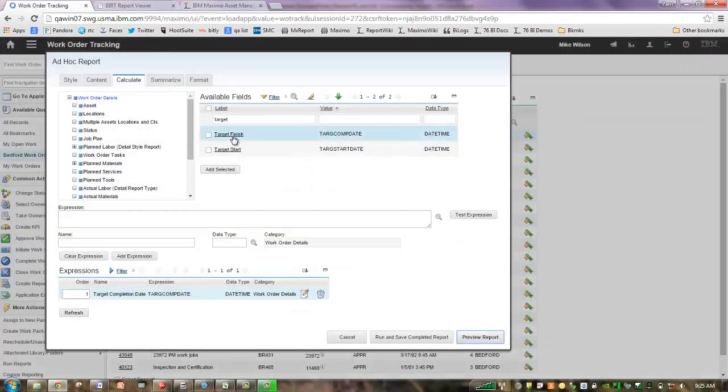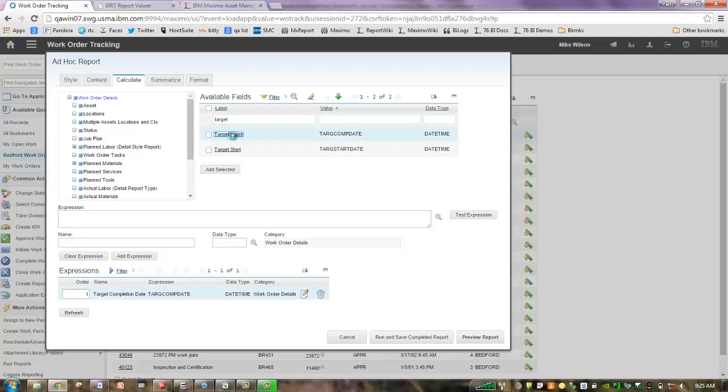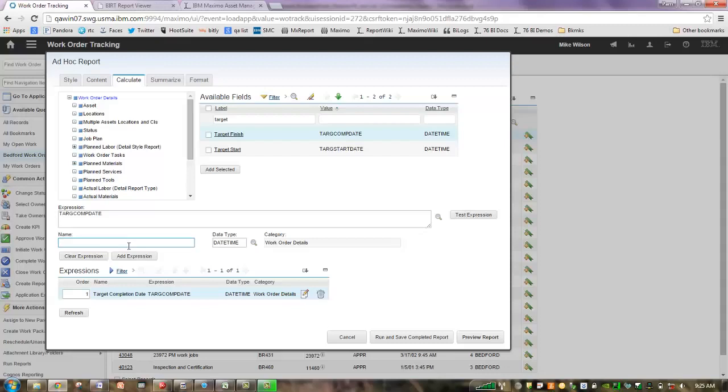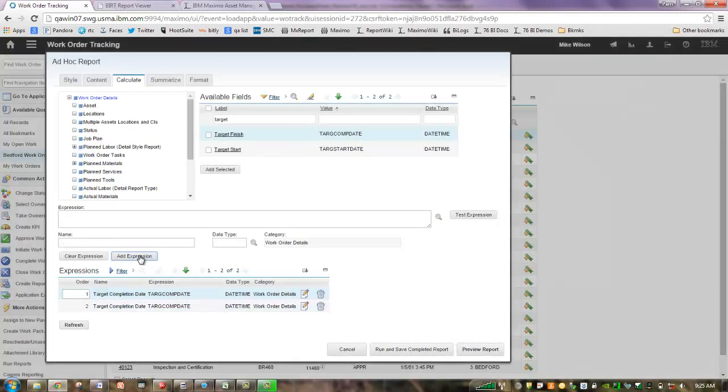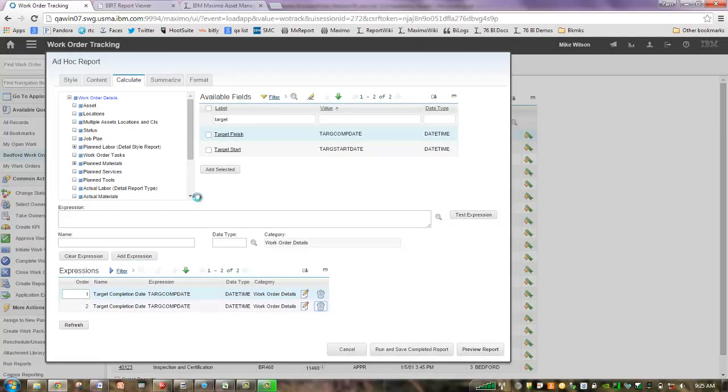A couple other business rules that you might be interested in. If you really, really like that target completion date, you can add it as many times as you want. And I can also add, if I want that same exact expression for that same exact field, that name, I can go ahead and do that too. It lets you do that. Well, in most cases I probably won't want to do that. I'm going to actually delete that.